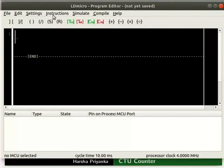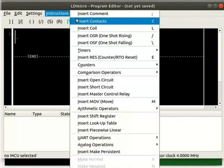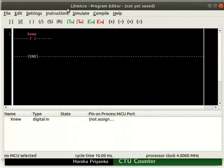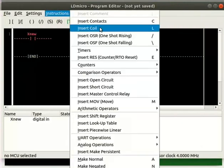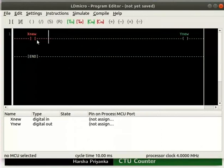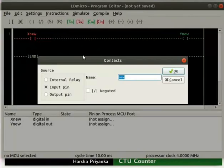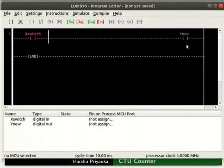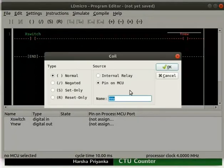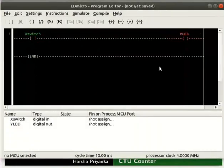Insert a contact and a coil as shown. Rename the contact as 'switch', then rename the coil as 'LED'.